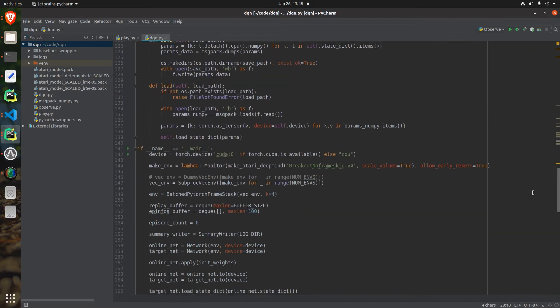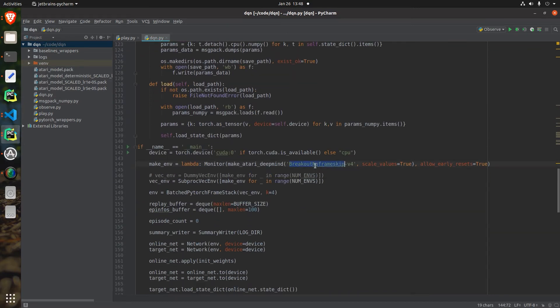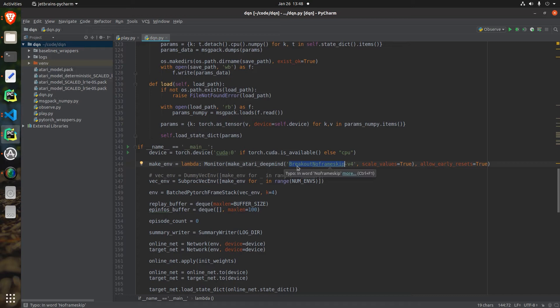The third change was to use the Breakout NoFrameskip-v4 environment instead of the regular Breakout-v0 we used in the last video. This is the environment they used in the original paper and doesn't introduce stochasticity into the transitions.